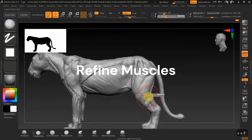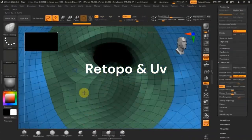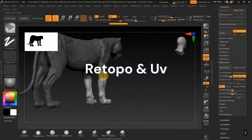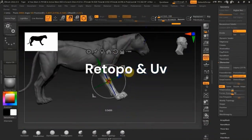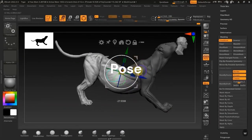And then doing quick retopology and UVs in ZBrush.